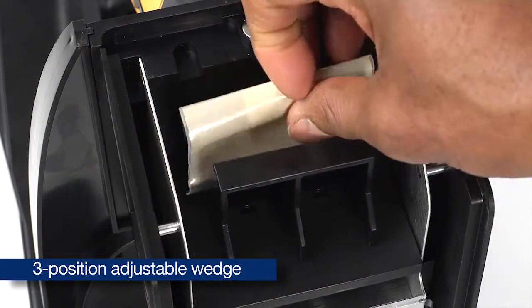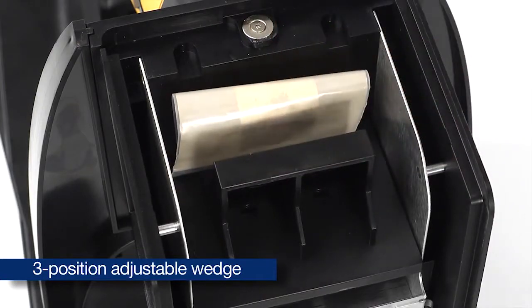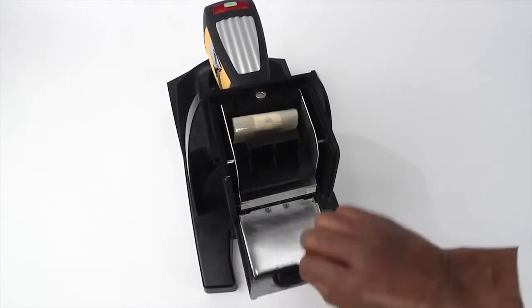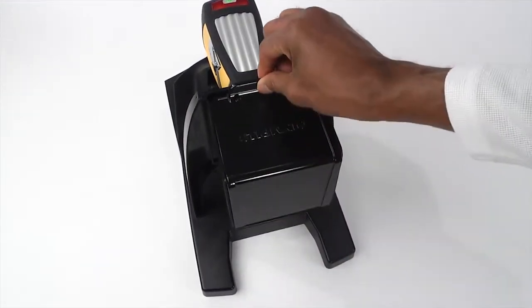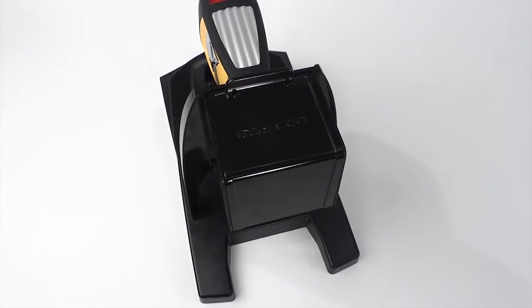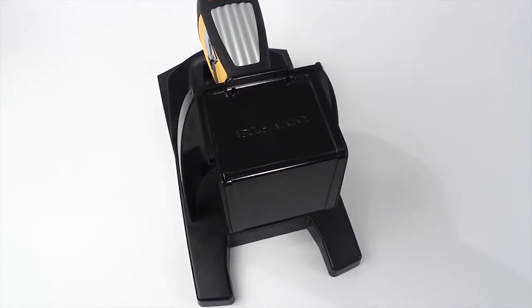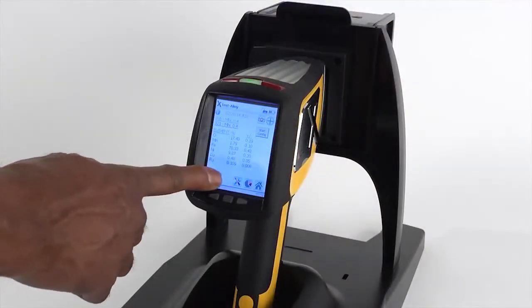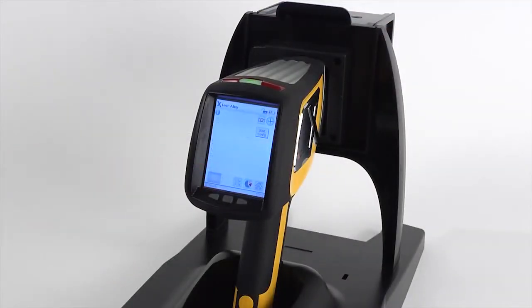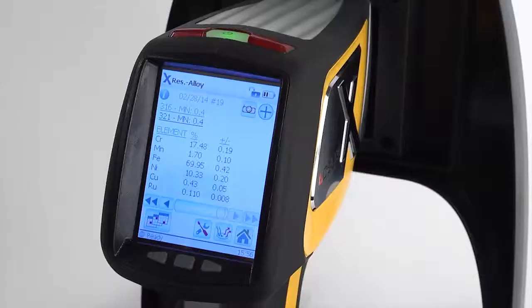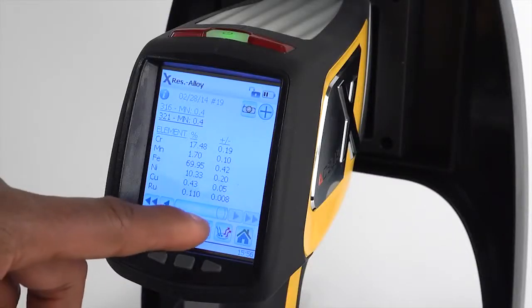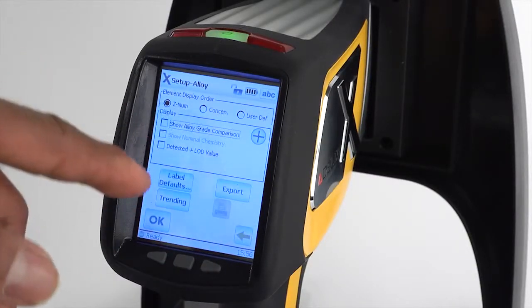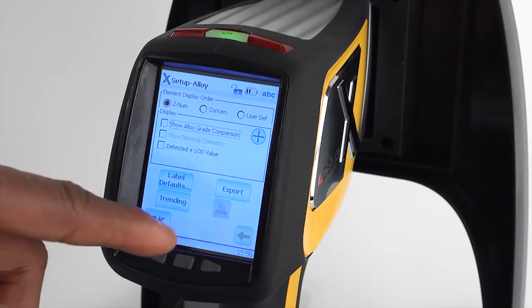Once your sample is positioned securely against the analyzer window, close the chamber door. The magnetic closure will produce an audible click, then begin the test. You can view results and easily adjust settings using the touch screen.